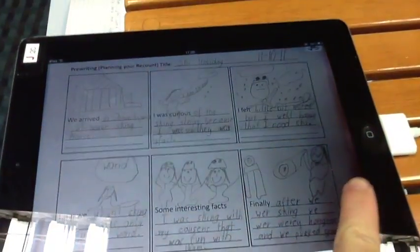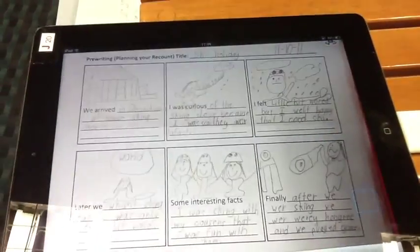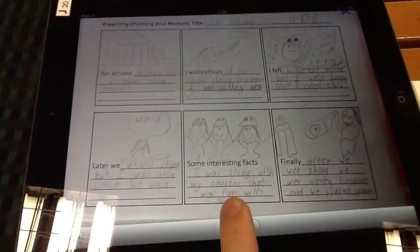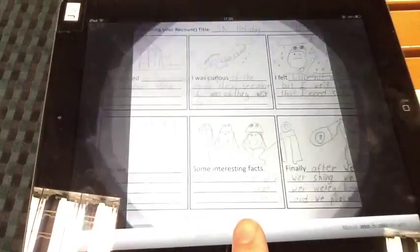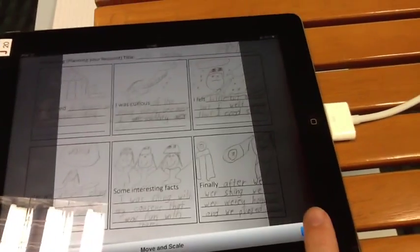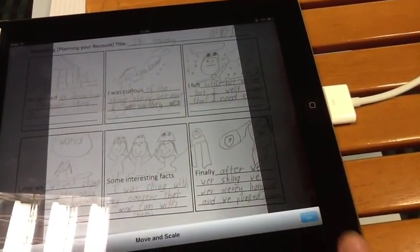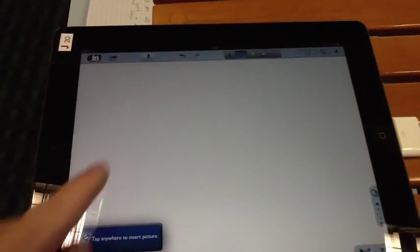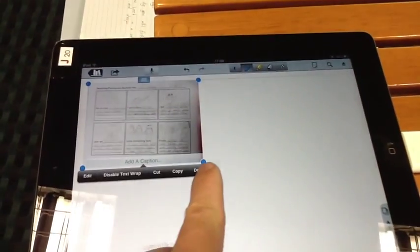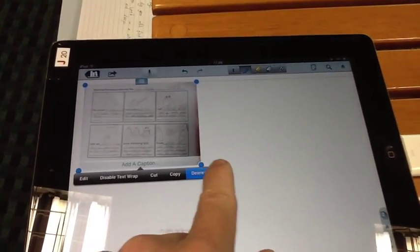Make sure it's lined up nicely. Click use. I'm going to tap anywhere to insert that into my Notability program.